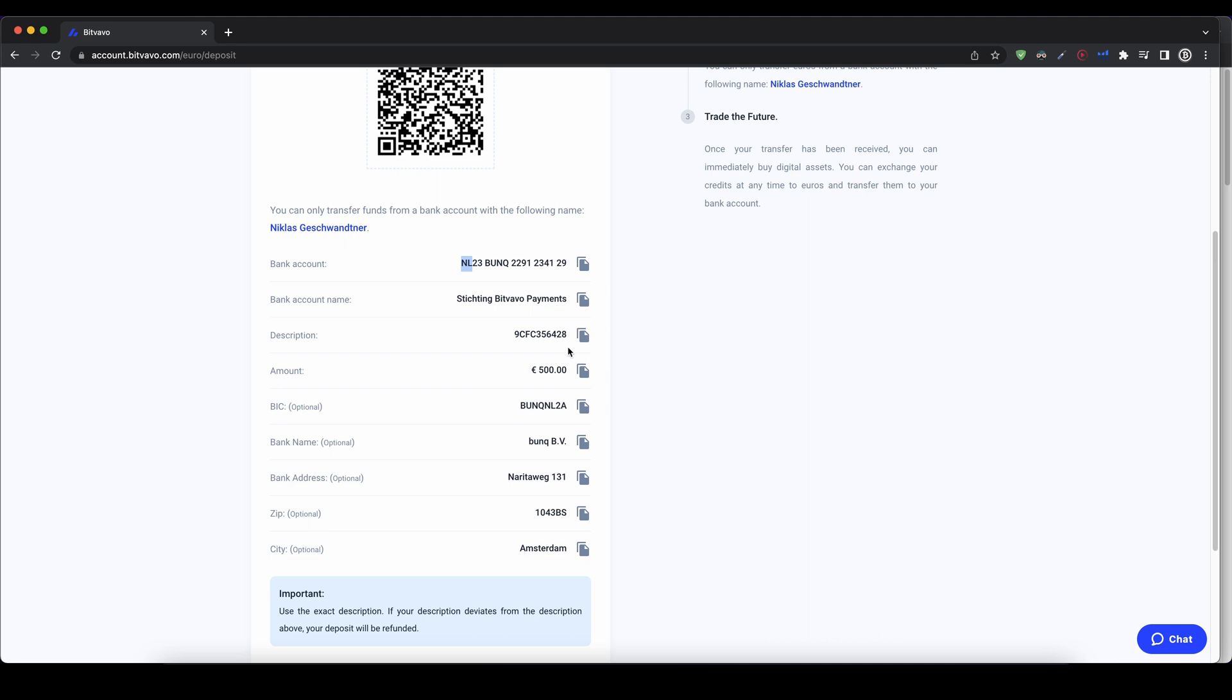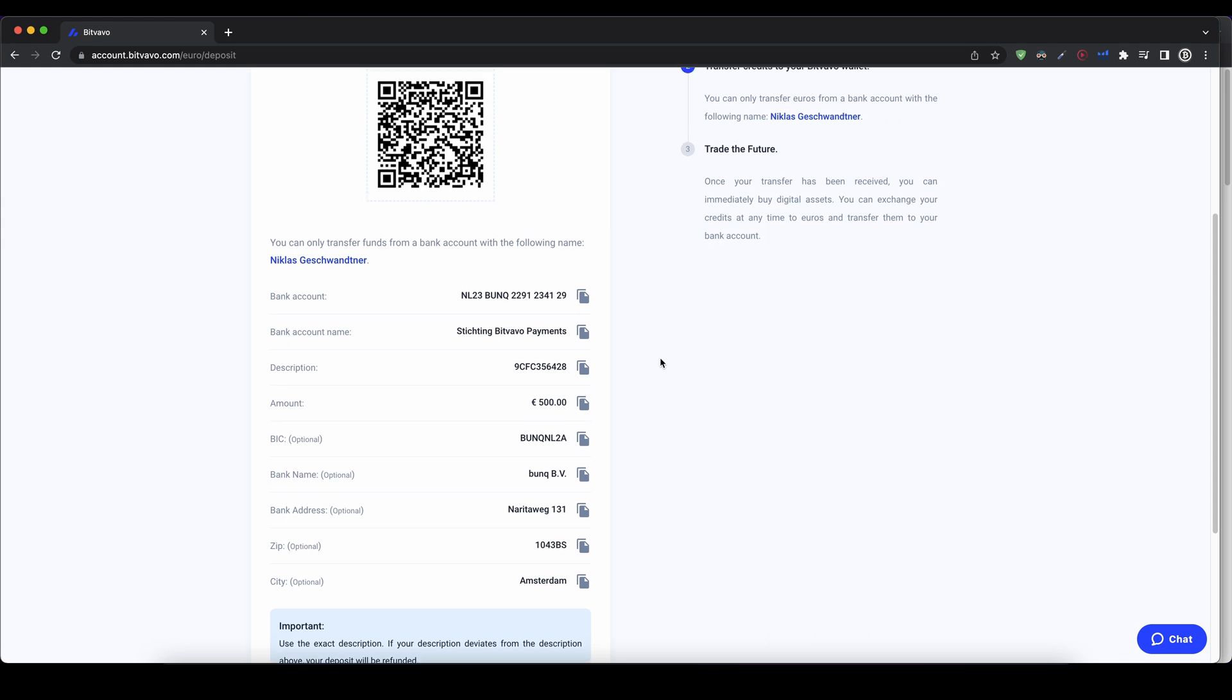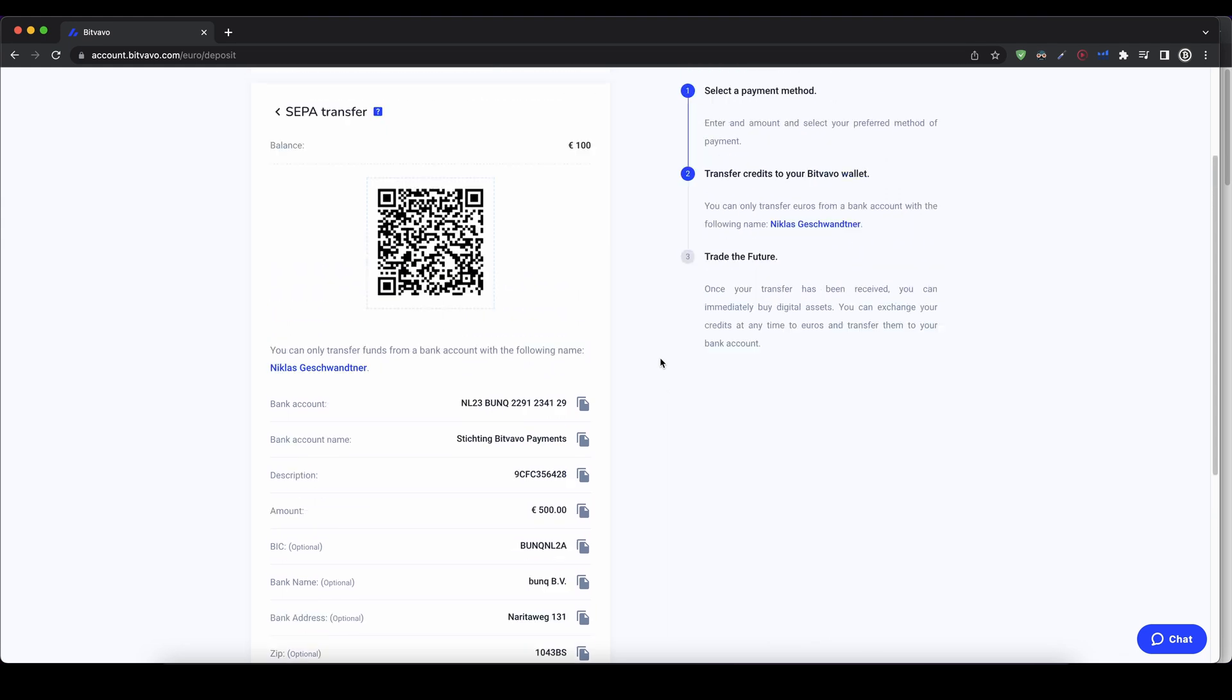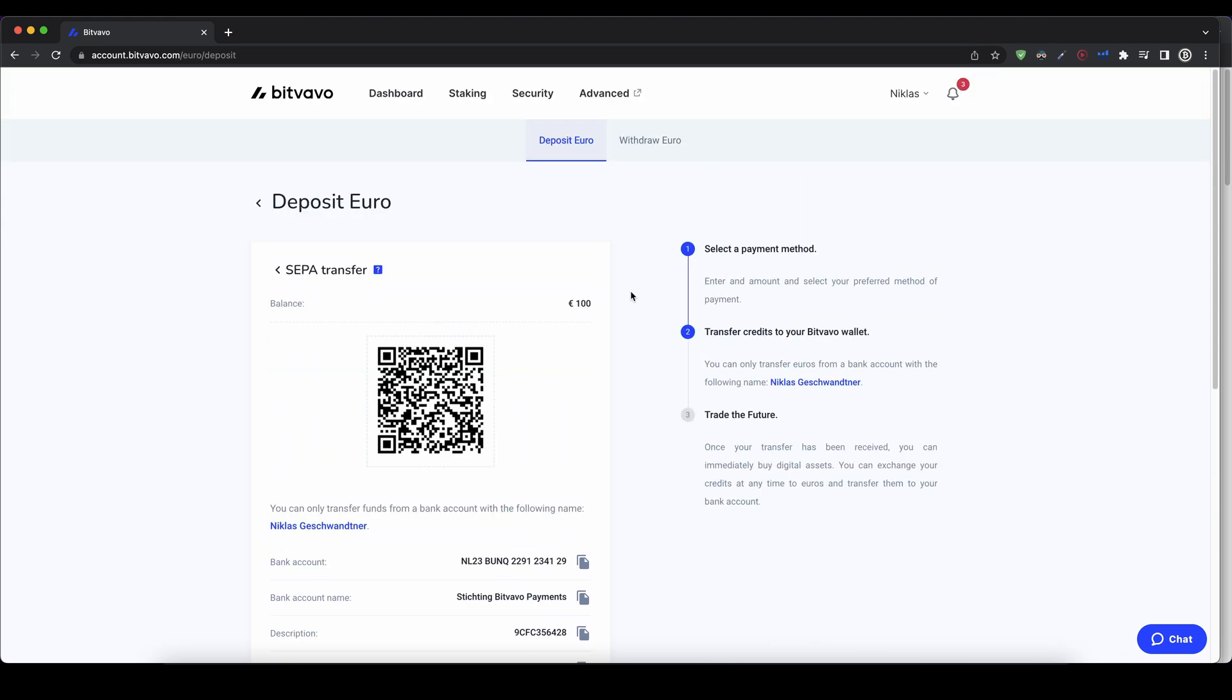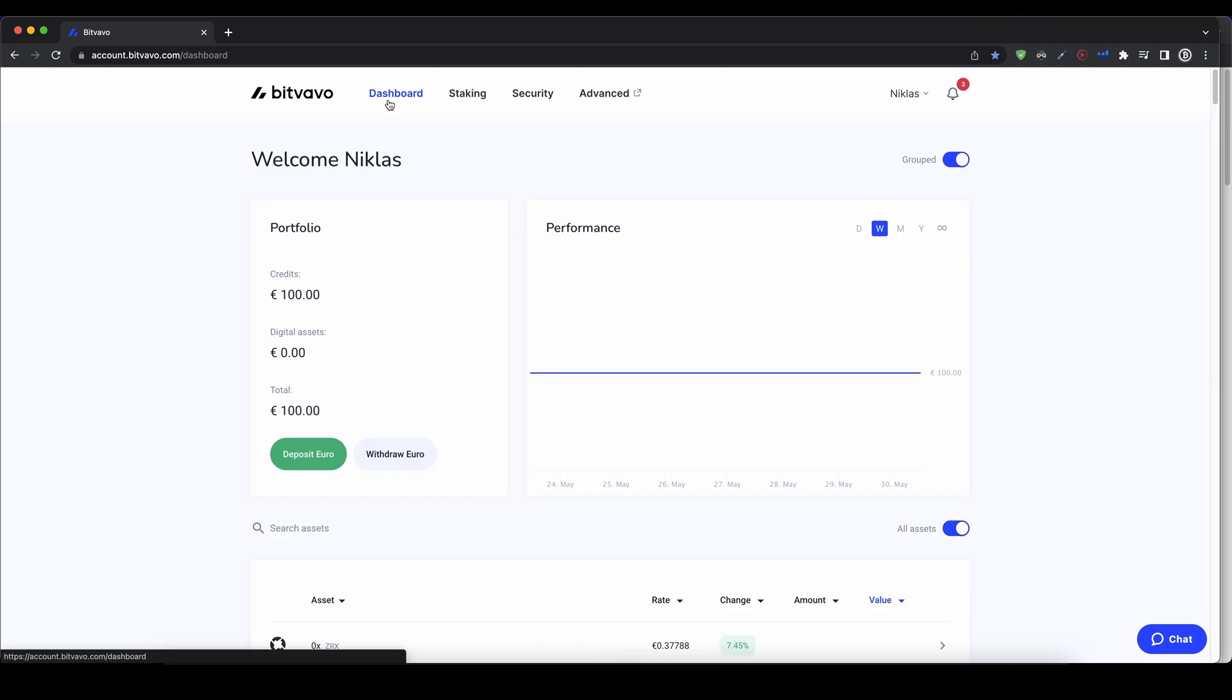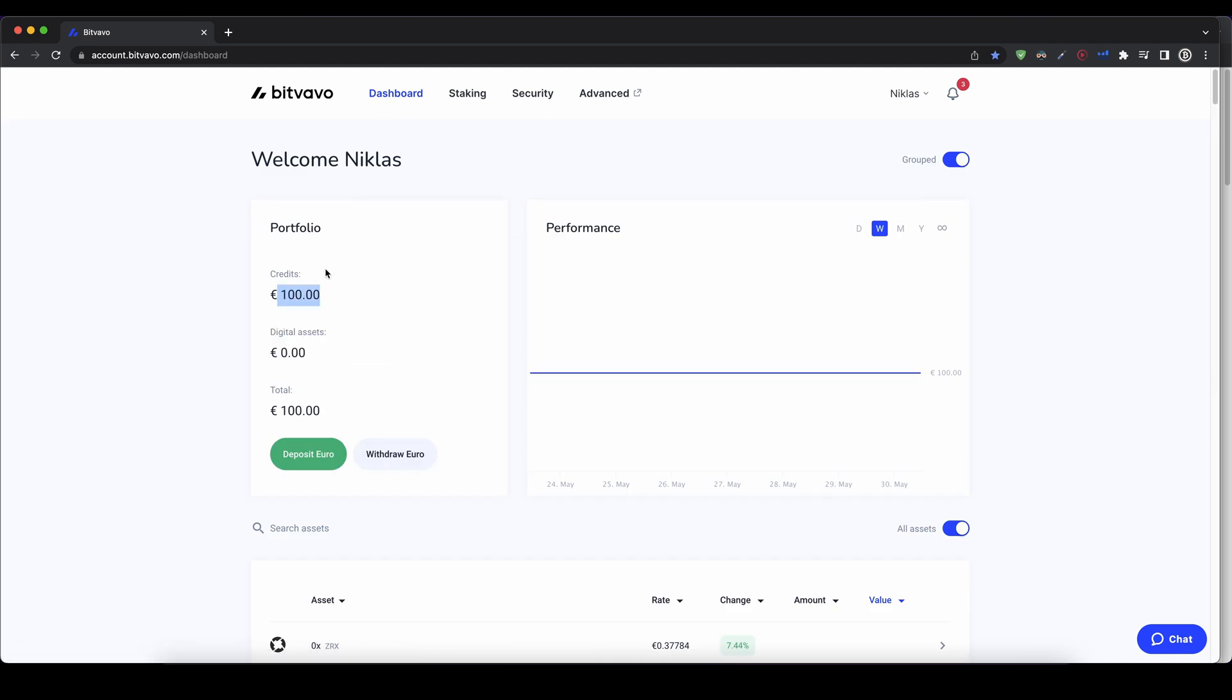Once you have made the transfer, you can wait the one to two days, and then you will also get an email that the deposit was successful. Otherwise, you can always check by going back to your dashboard, and then you can see if the money has been credited to your account.